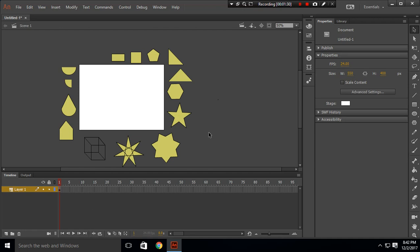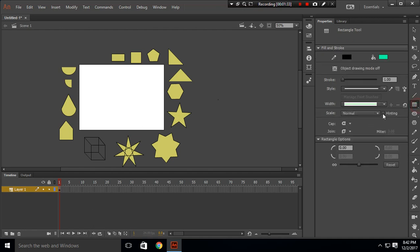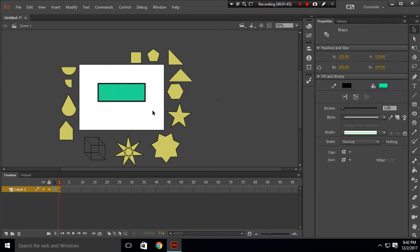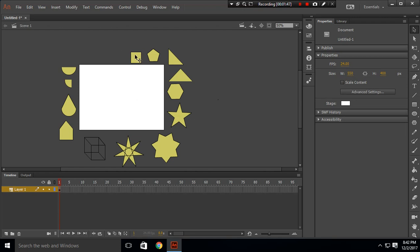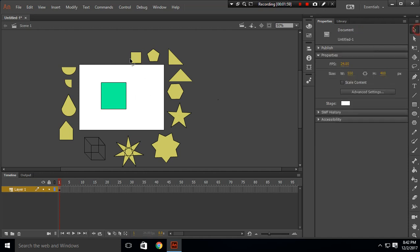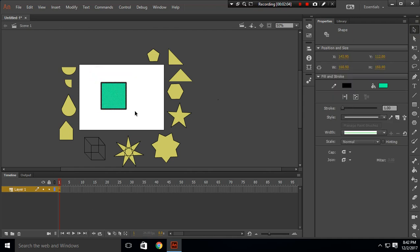The next shape is a rectangle. Go to your rectangle tool and click and drag your mouse to create a rectangle. To make a square, select the rectangle tool, press Shift, and drag your mouse to create a perfect square.